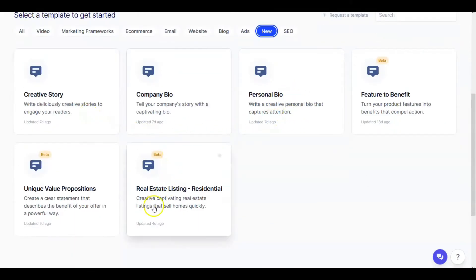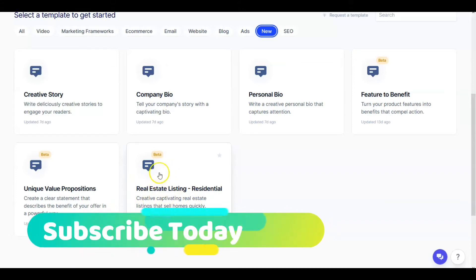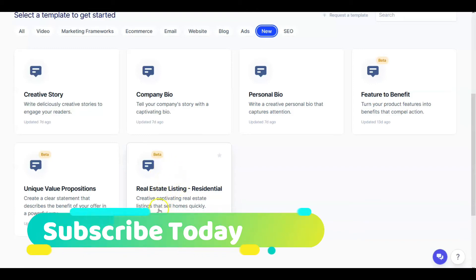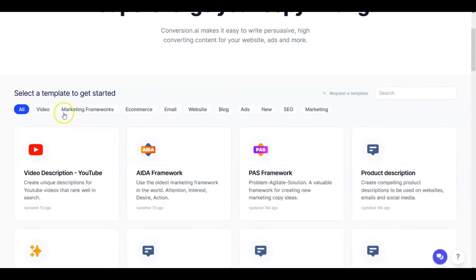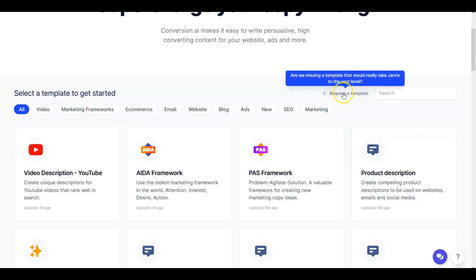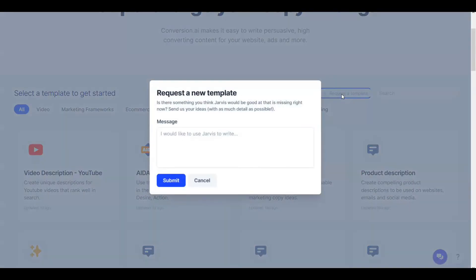I heard on the Conversion.AI Facebook group — a private group you can join once you sign up — that the real estate template has been very popular since it was released. As you can see, all these categories are really cool. Another thing I want to mention: if you have a need for another template for your business, right here you can request a new template, send them a message and submit it, and maybe you'll get the template you're looking for.